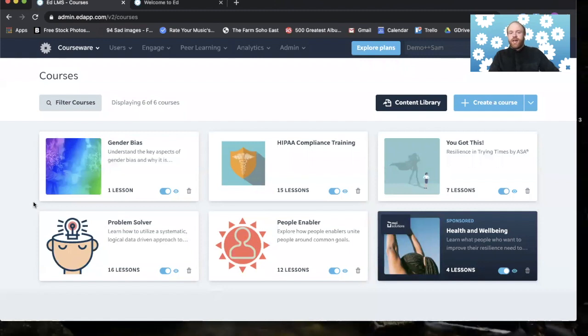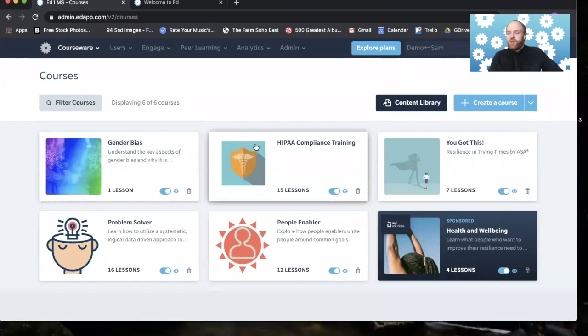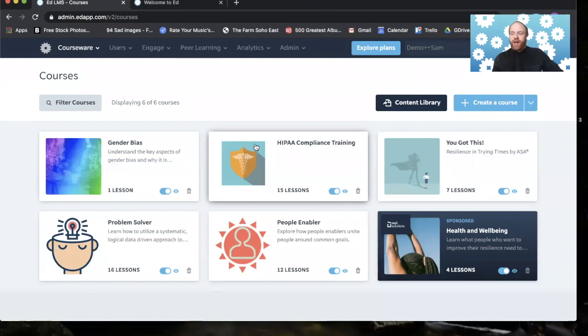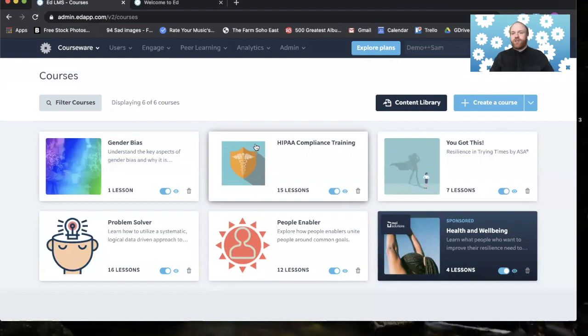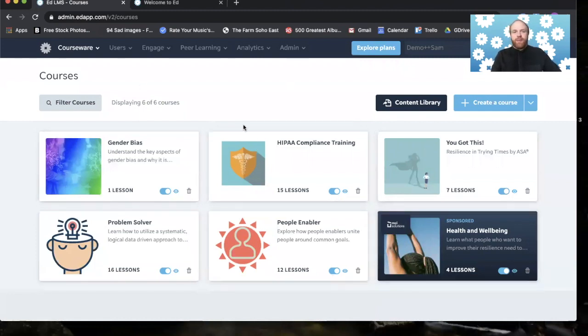Okay, so this is the admin portal. This is where admins, authors, and reviewers can log in to access and control the elements behind the learners app, and this includes the authoring tool, user setup, maintenance, course allocation, and reporting. So this is really the dashboard for the admin.